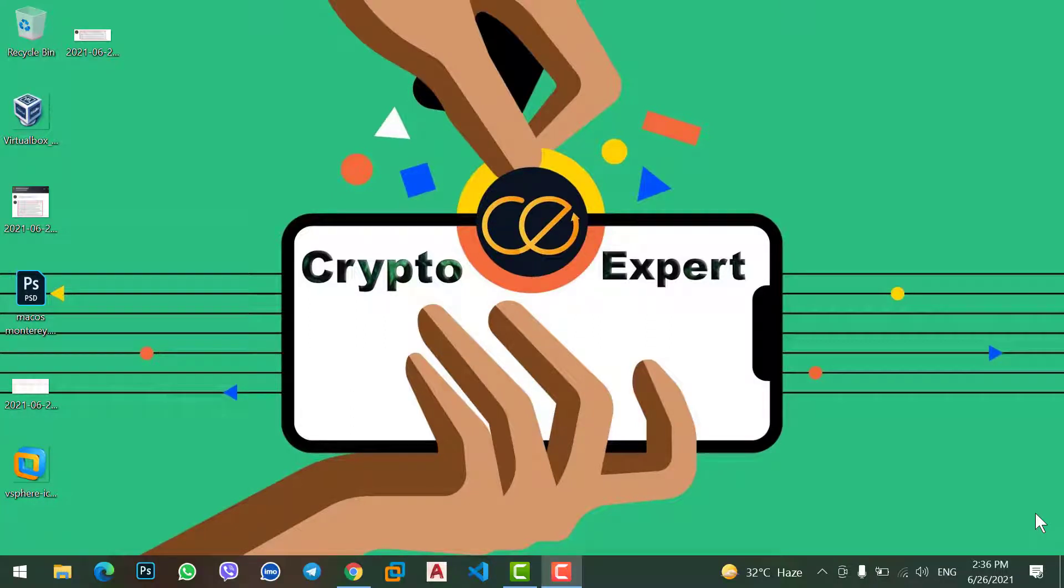Hey what's up guys, welcome to this video. In today's video I'm going to guide you how to transfer Dogecoin from your MetaMask wallet to your Binance account, so let's get started.